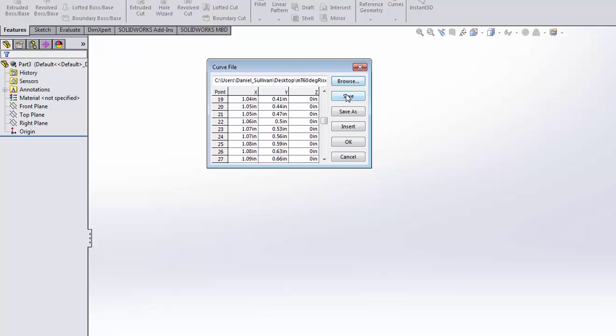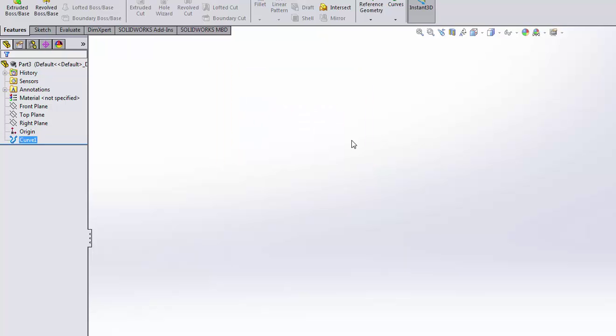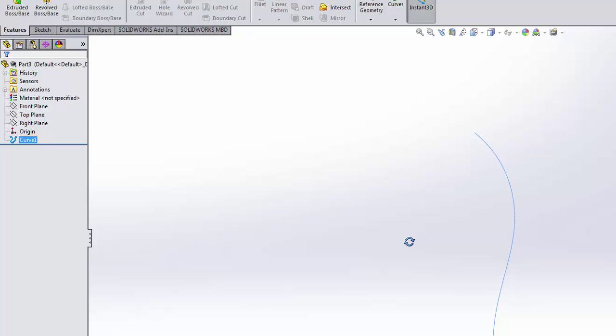And I'm just going to say OK. And if I zoom all, we should be able to find our curve there. It's somewhere in space.